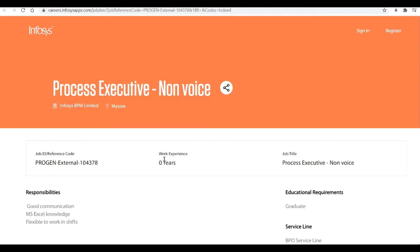Talking about the process of this drive, very firstly they'll conduct the online test. Those who clear the online test will be further moved to the next round. In that round they'll conduct Interview 1, and those who clear that interview will be further moved to the HR interview. After clearing the interview, they'll take the final HR interview, and those who clear the final HR interview will be directly given the position of a Process Executive in non-voice.